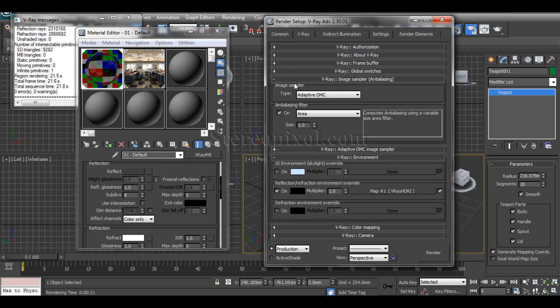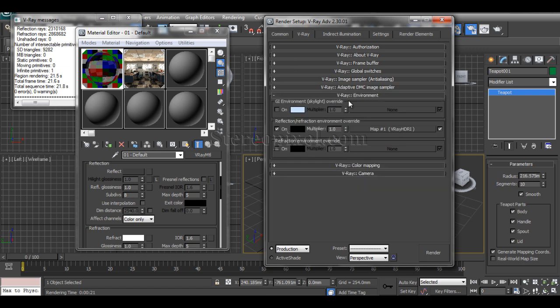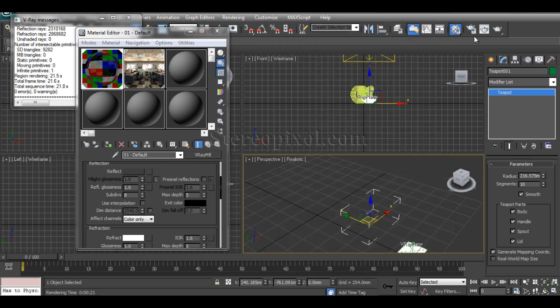The environment image has been put into the reflection/refraction override, which is under the V-Ray tab of your render settings. I just drag and drop the V-Ray HDRI—you can use an HDR image. In this case, I used only a JPG image; you can use HDR for better results.